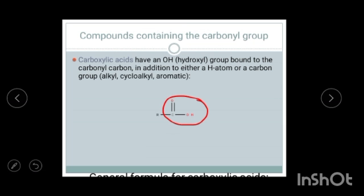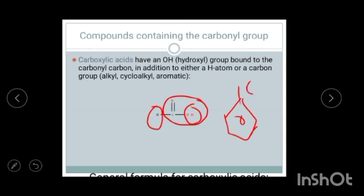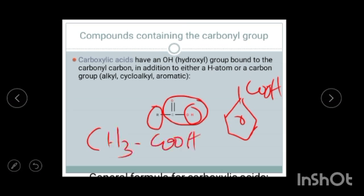Carboxylic acids are compounds which have the functional group C=O-OH. Instead of the H atom in aldehyde, if it is an OH group we call it a carboxylic acid. The R group may be alkyl, cycloalkyl, or aromatic — any compound is possible, for example aromatic or alkyl.